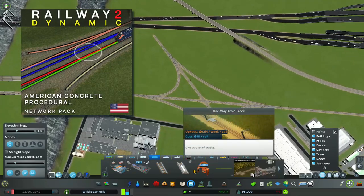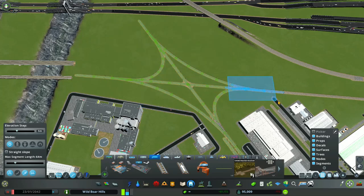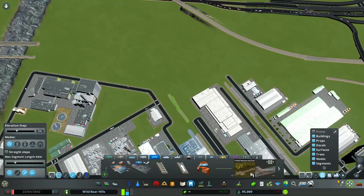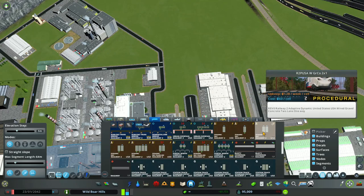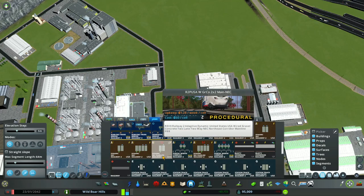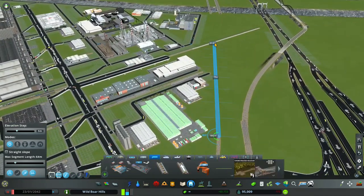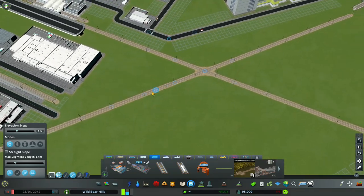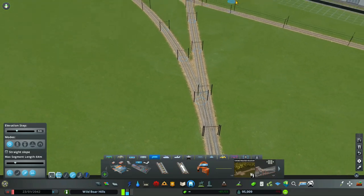Now I'll show you the dynamic procedural track example. The dynamic procedural tracks have a brown icon, and we're going to use Railway 2 Procedural 2x2. Be sure not to use the one that says main line — those are higher above the ground and have a different use. You can see that you get a better result with these dynamic procedural tracks.